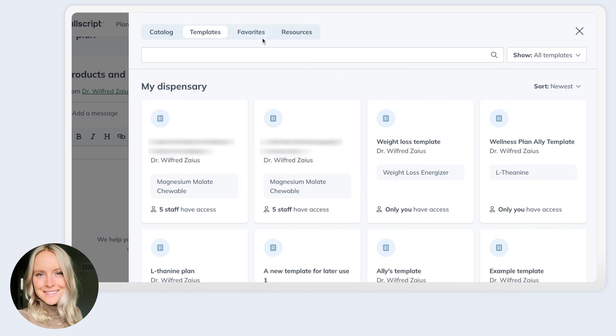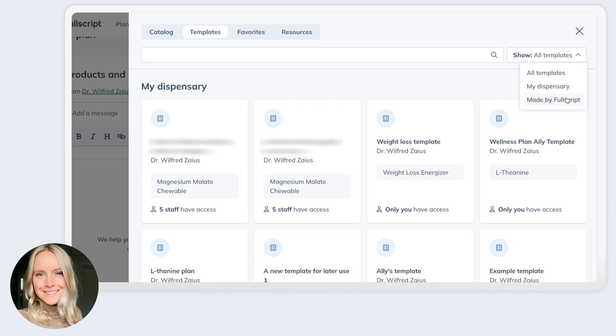So clicking this is going to bring out your catalog drawer. And again, you can leverage your own templates here, or you can use a template that has been created by Fullscript that contains evidence-based protocols. We have over 40, they're free for you to use, and they're a great starting point to save time, or can also help with decision support. You're now going to see this larger catalog drawer, which is also relatively new. It contains all the things that you may want to apply to a plan.